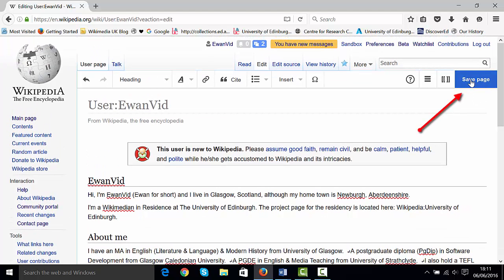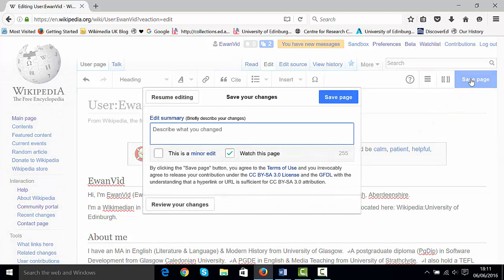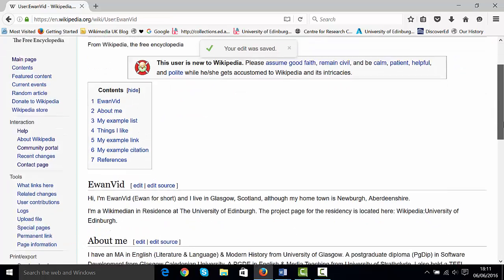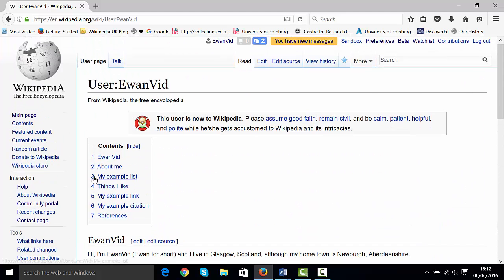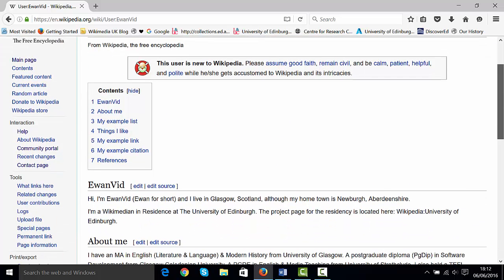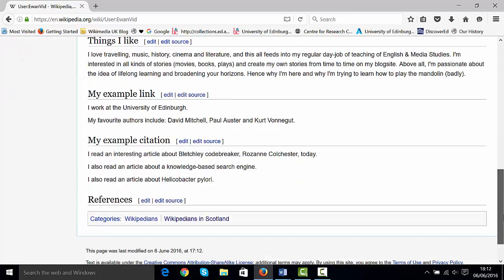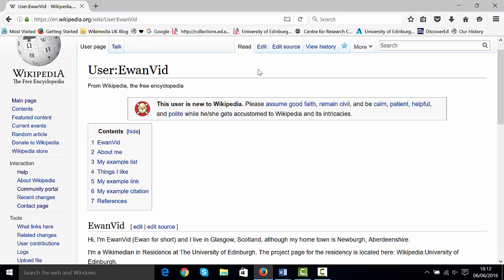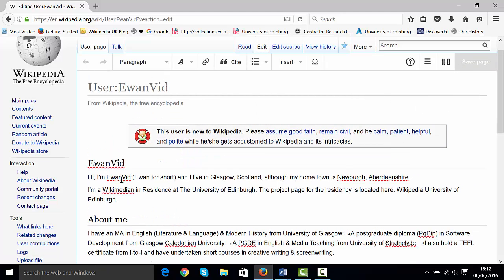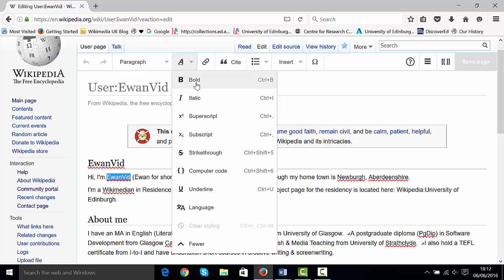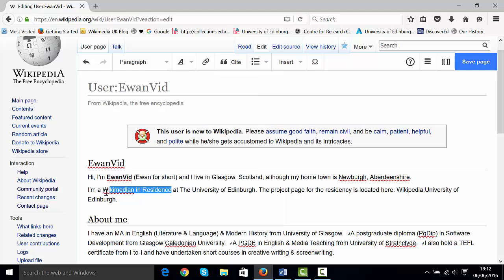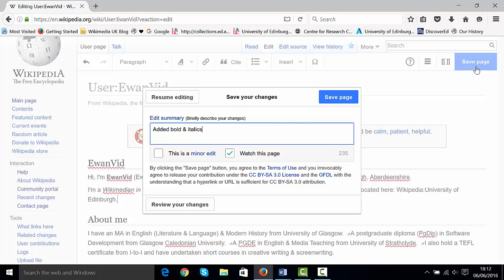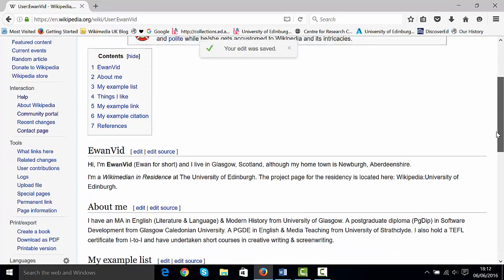You can put anything in your user page — it's just about who you are and what you're interested in. Click 'Save page' and summarize the changes: 'added headings'. Now it looks a lot more like a Wikipedia page, everything's split into sections, and a contents box is automatically created when you have more than three headings. Now I want to add some bold, so I'll go into the visual editor, change my username to bold using the drop-down, and change 'Wikimedian in Residence' to italic. Click 'Save page' and add 'bold and italics' to the summary.